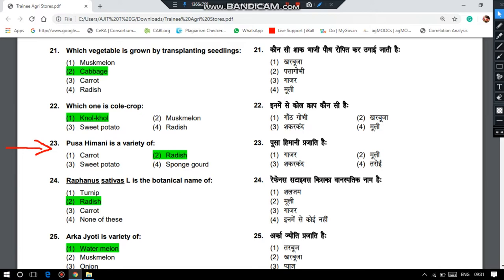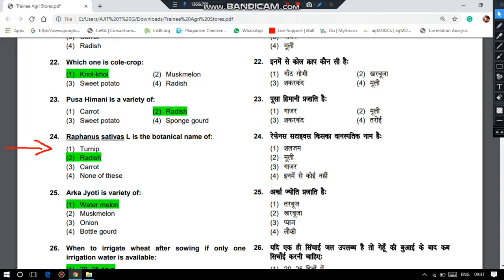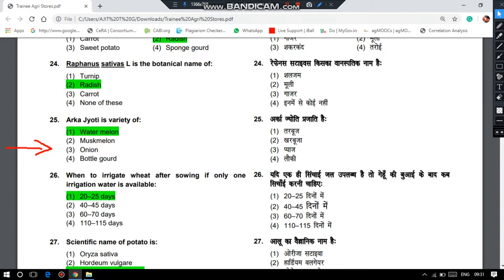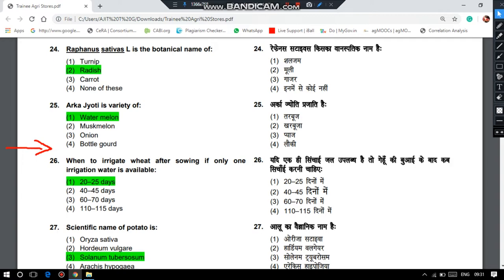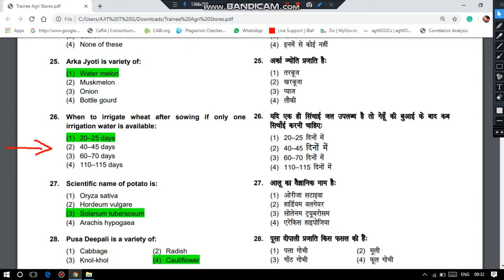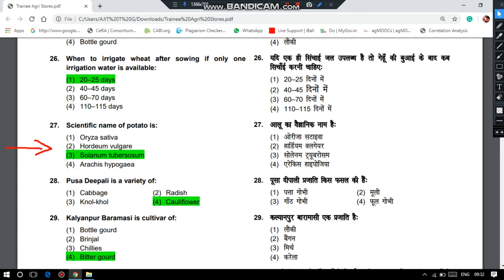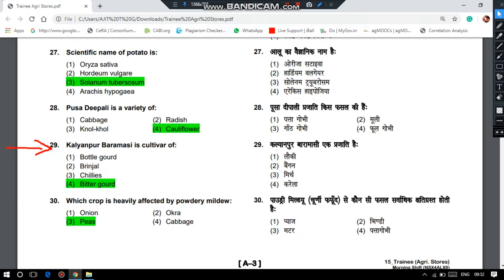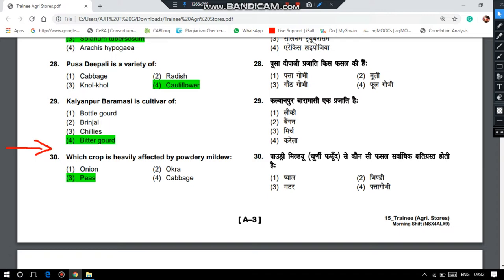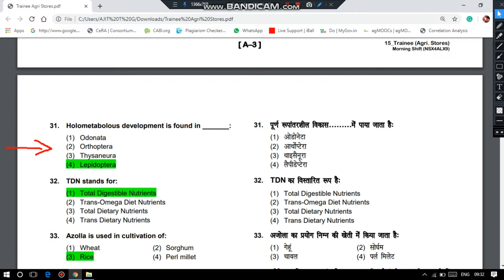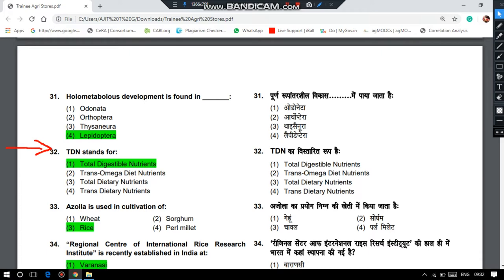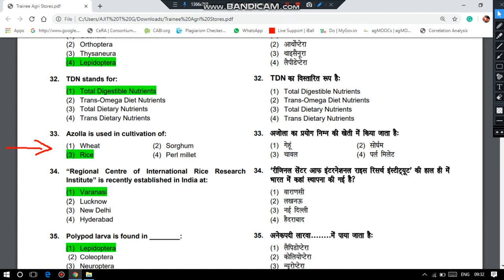Pusa Himani is a variety of radish. Raphanus sativus is the botanical name of radish. Arkajori is a variety of watermelon and melon. When to irrigate wheat after sowing if only one irrigation water is available? It is 20 to 25 days, that is the crown root initiation stage. The scientific name of potato is Solanum tuberosum. Pusa Diwali is a variety of cauliflower. Baramasi is a cultivar of bitter gourd. Which crop is heavily affected by powdery mildew? It is peas. Holometabolous development is found in Lepidoptera. TDN stands for Total Digestible Nutrients.